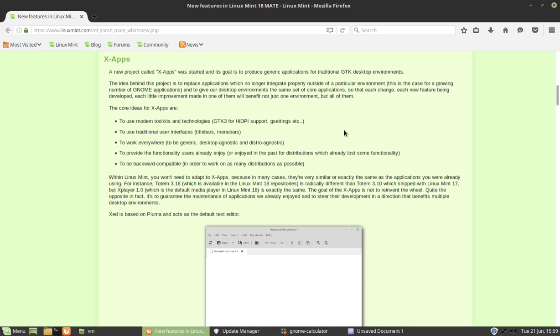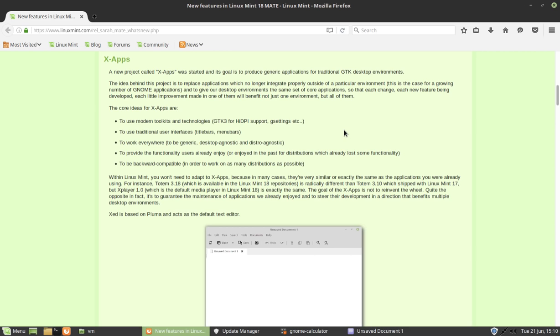X-Apps - there's been a few people talking about X-Apps already. Basically, what X-Apps are doing is that they're taking a number of apps, forking them, and then making them backwards compatible, making them sort of desktop agnostic, or at least within the confines of GTK desktops, give them high definition support, and have a very traditional layout.